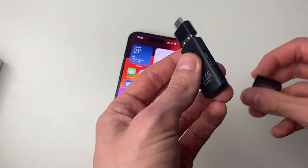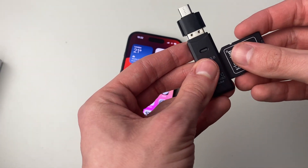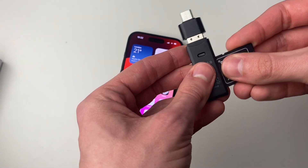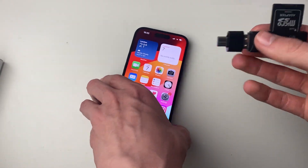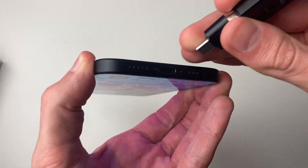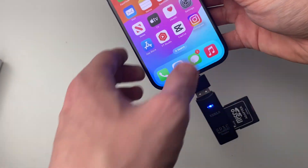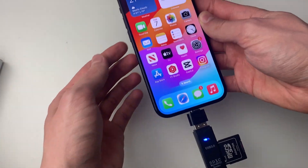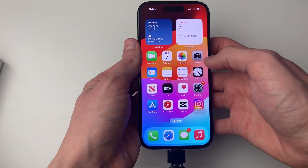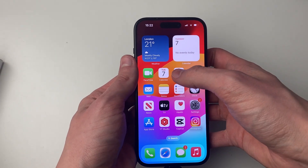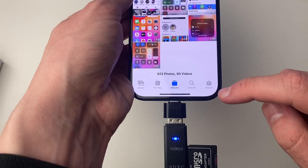Now let's connect everything up. Connect the adapter, then put the SD card into it like this. Now we can connect this into the iPhone — as you can see it's now flashing blue, so it's connected.